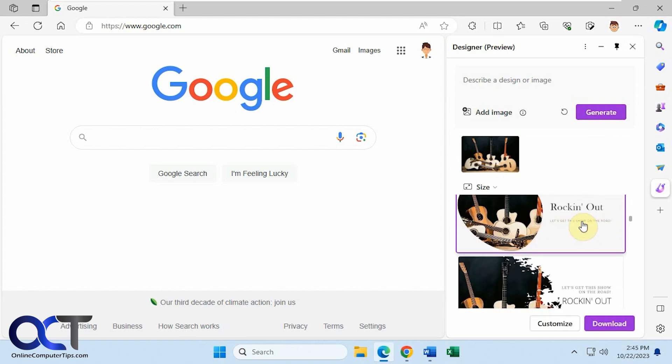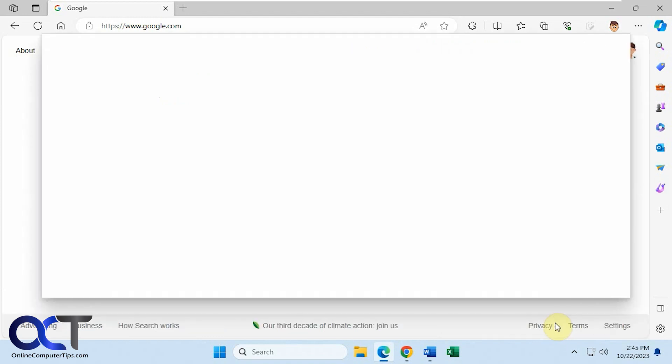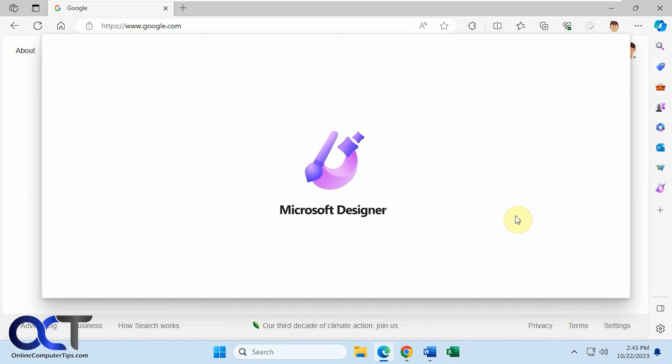Now we have some samples so you could click on one. You could copy it as well, and if you want to customize it, click on customize. Now open up Microsoft Designer and load your image for you.